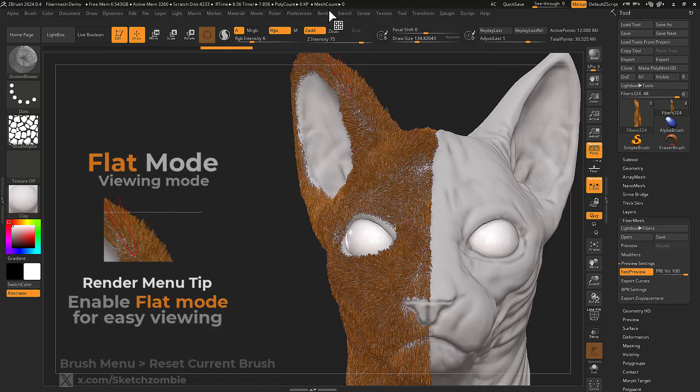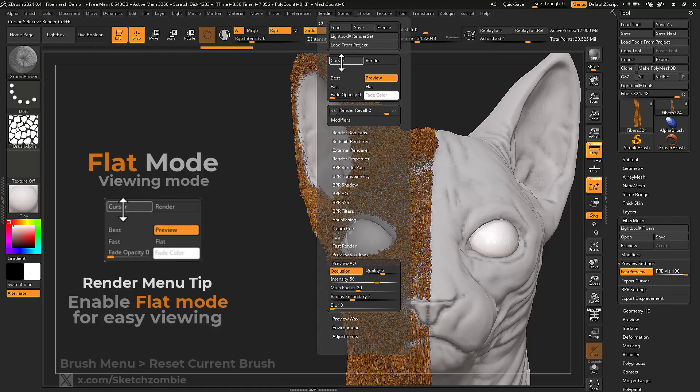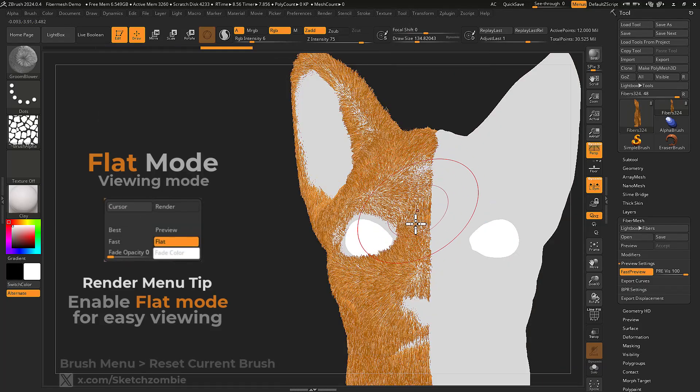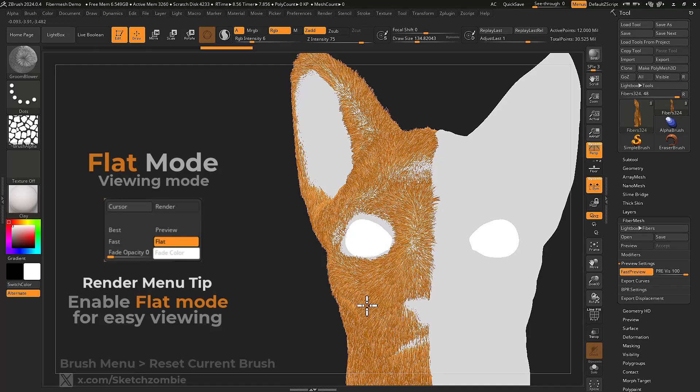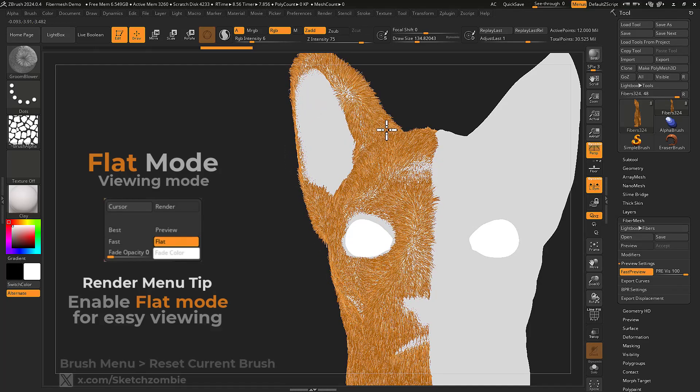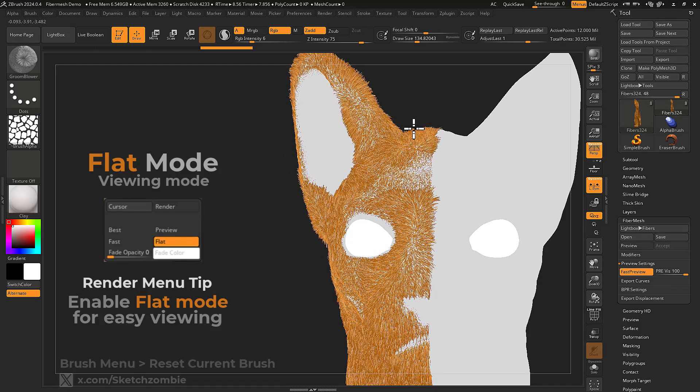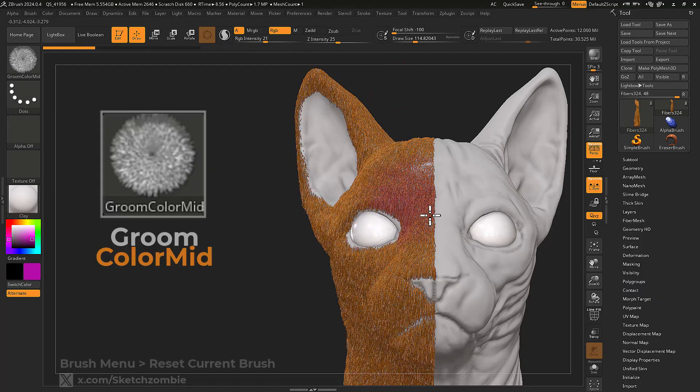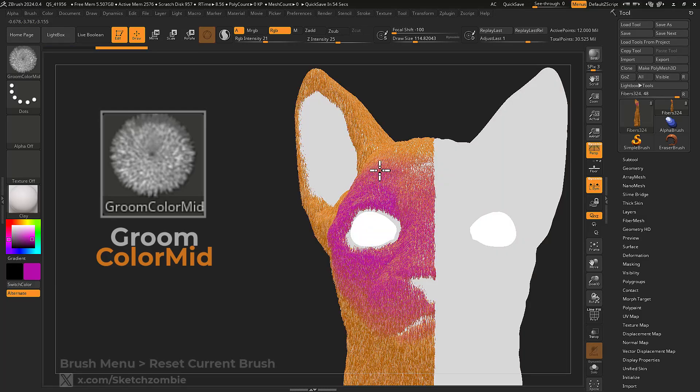Open the Render menu and enable Flat mode to easily see the flow of your fibers. Groom Color Mid will only poly paint middle sections of visible fibers.